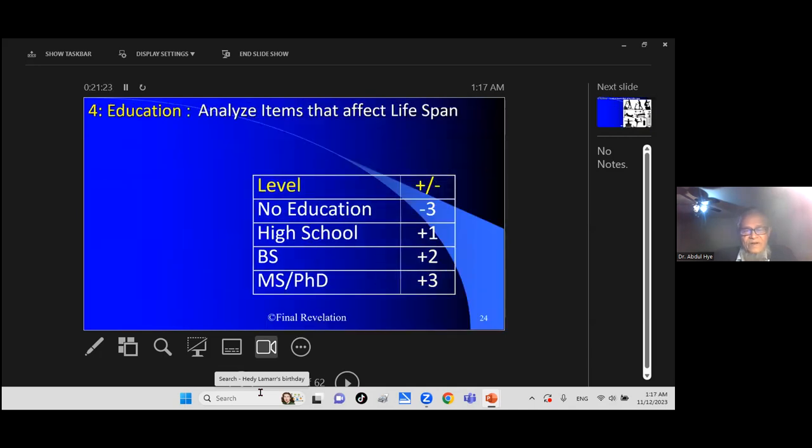Education: how does it affect your life? If you have no education, minus 3. If you have PhD, plus 3. It makes a difference. Education helps your longevity.